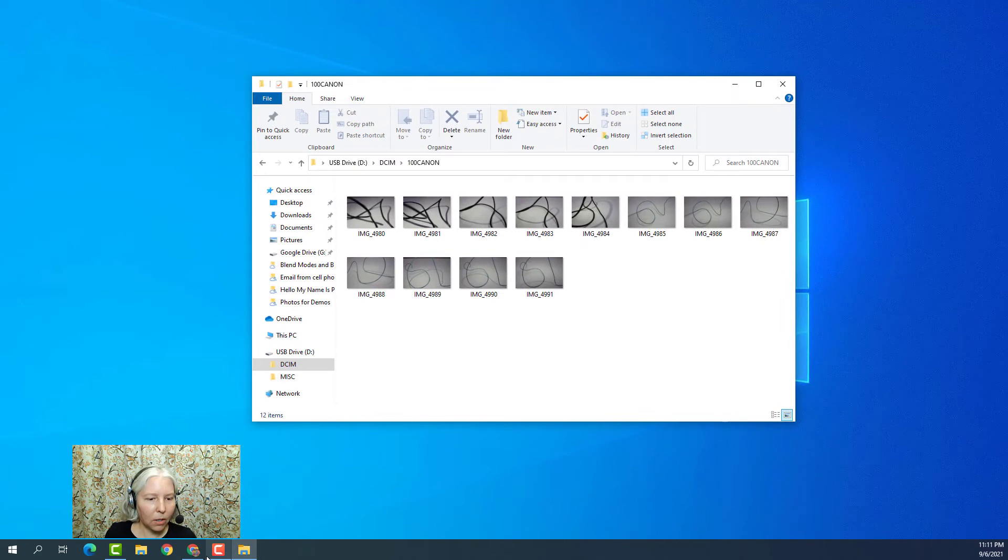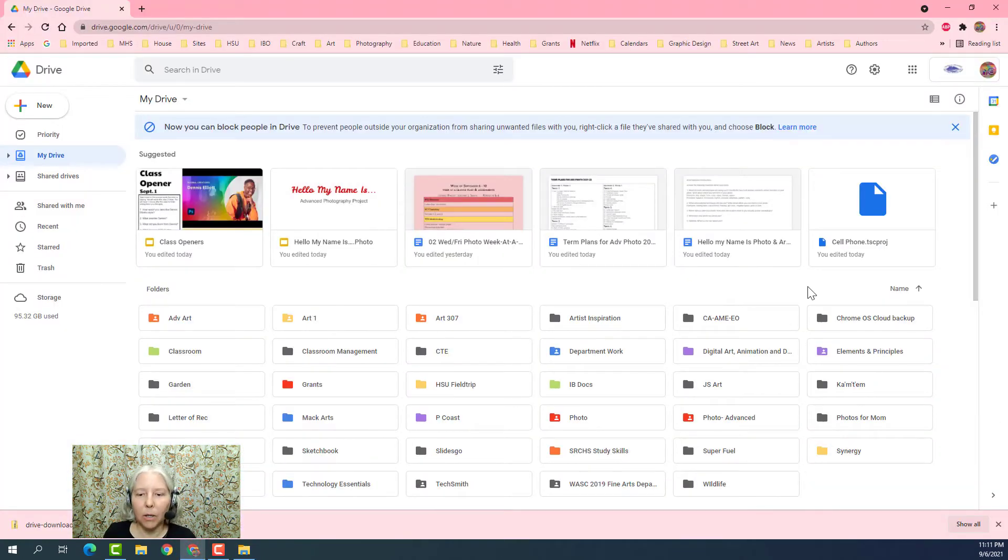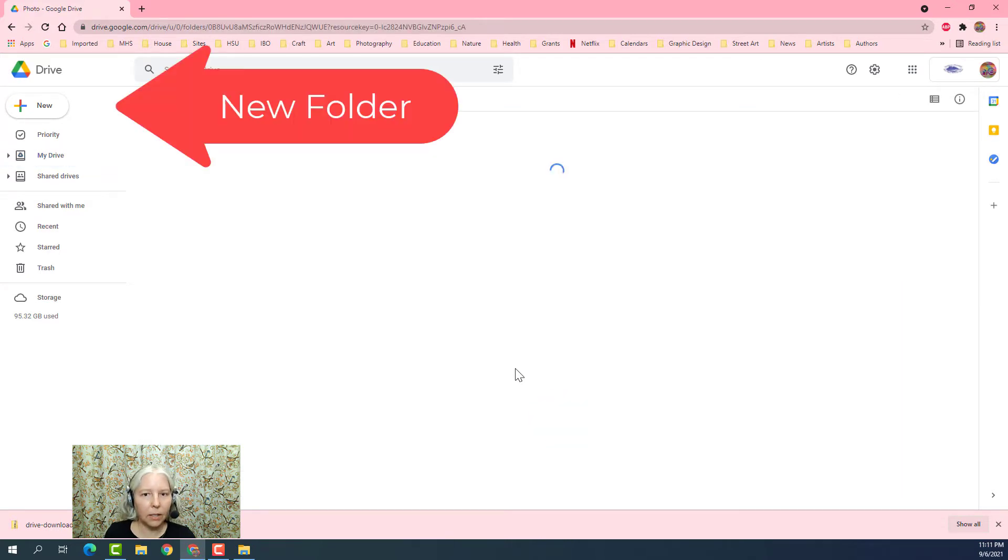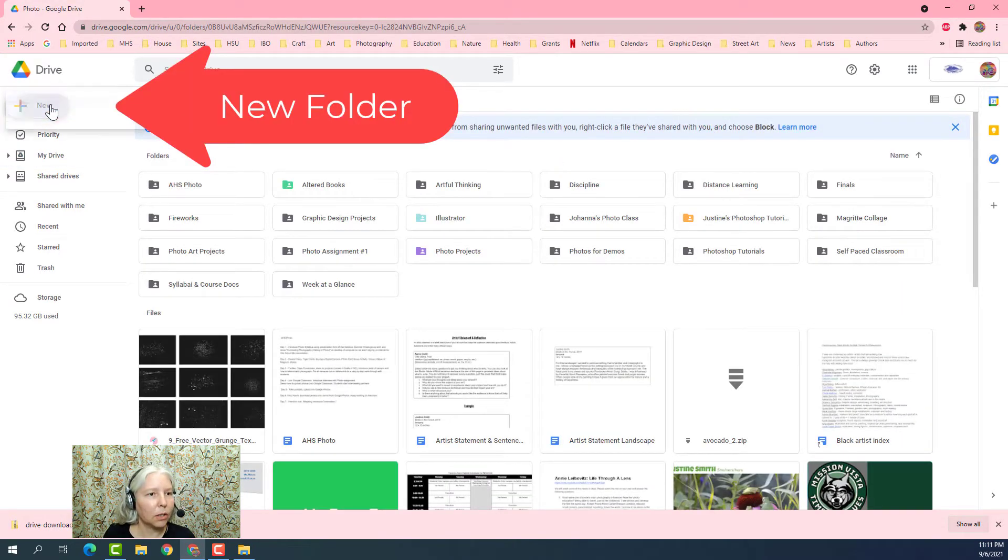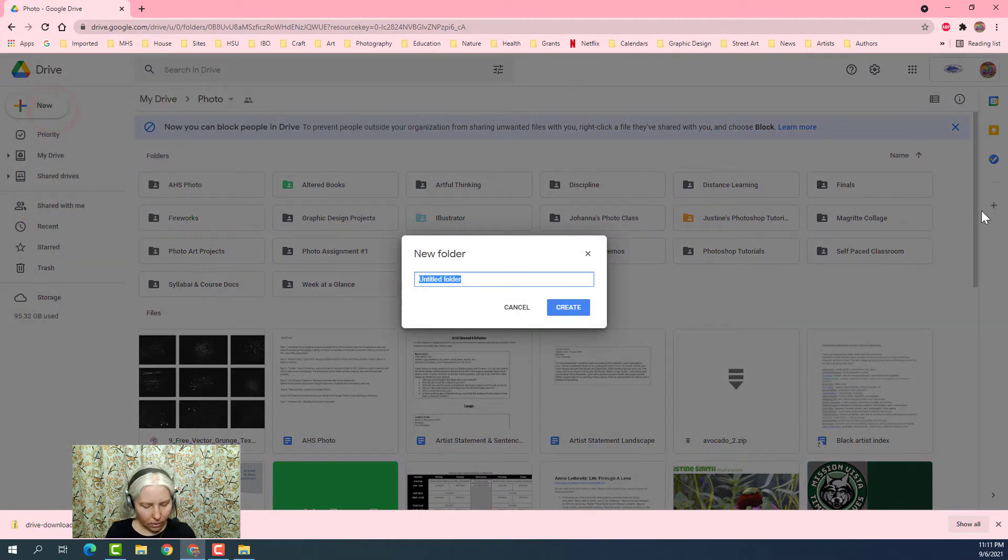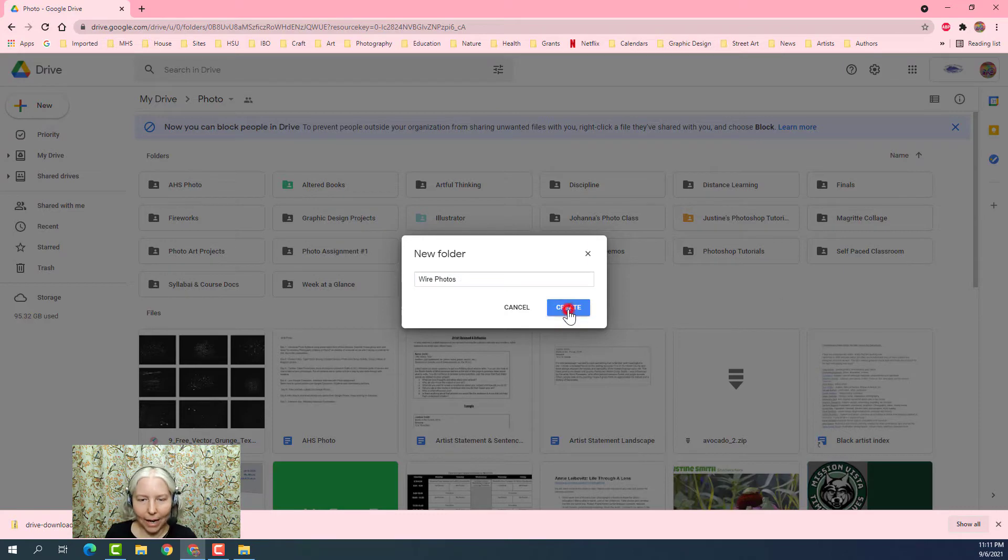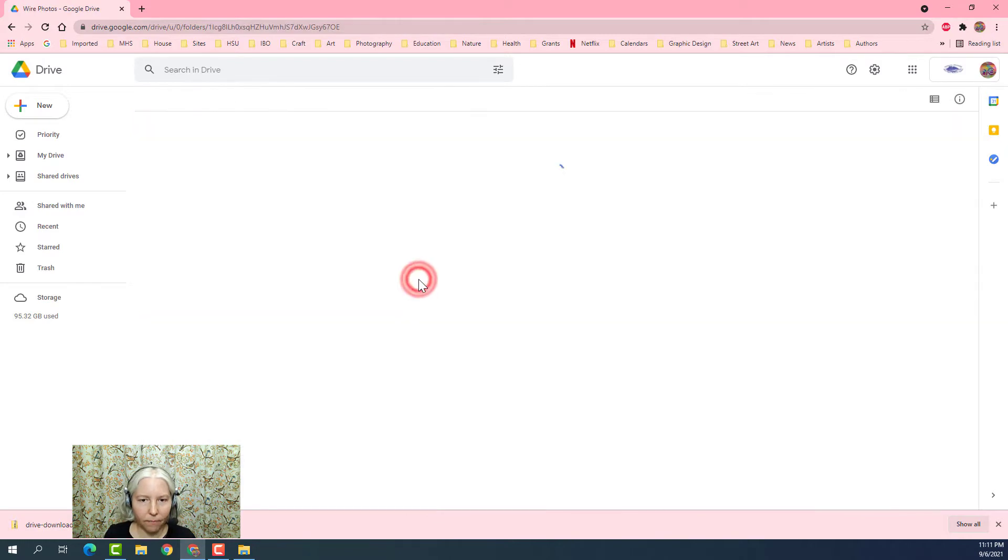Next I'm going to go to Google Drive. Here's my Google Drive. I'm going to choose my photo folder and create a new folder, and I'm going to title it Wire Photos and click Create. Now I'm going to open up that folder that I just made.